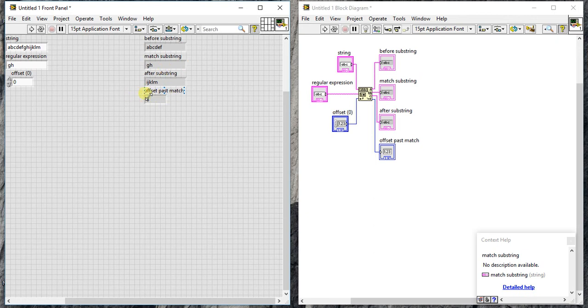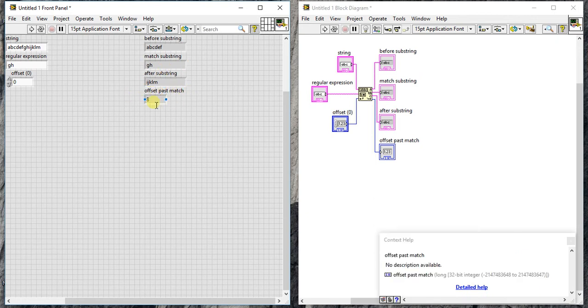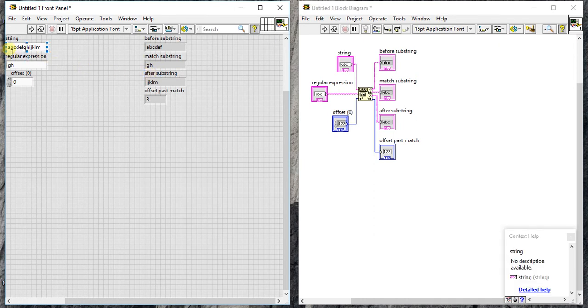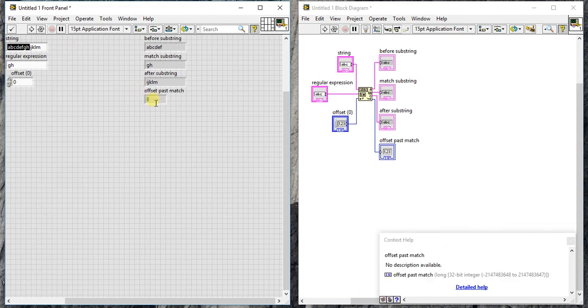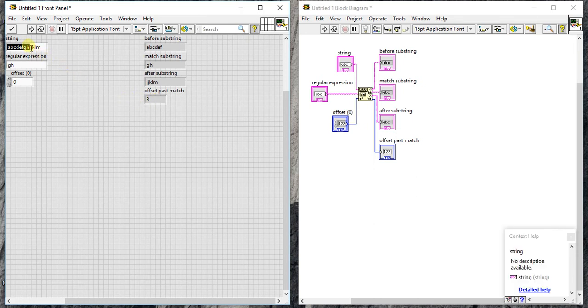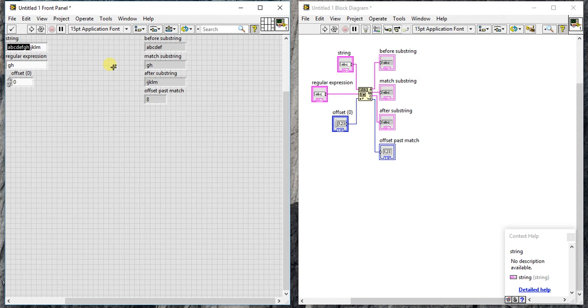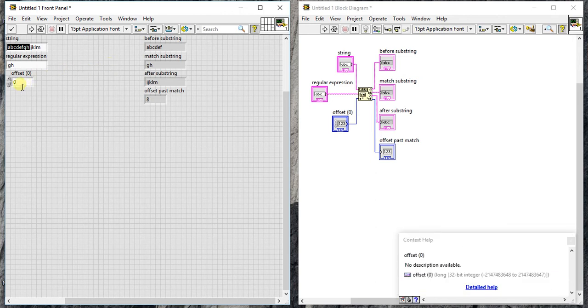This is the offset past match, which is 8. Let's count from here: 1, 2, 3, 4, 5, 6, 7, and 8. This is the last digit, the last match digit. It gives the position of H, which means at position 8 we got our past match.